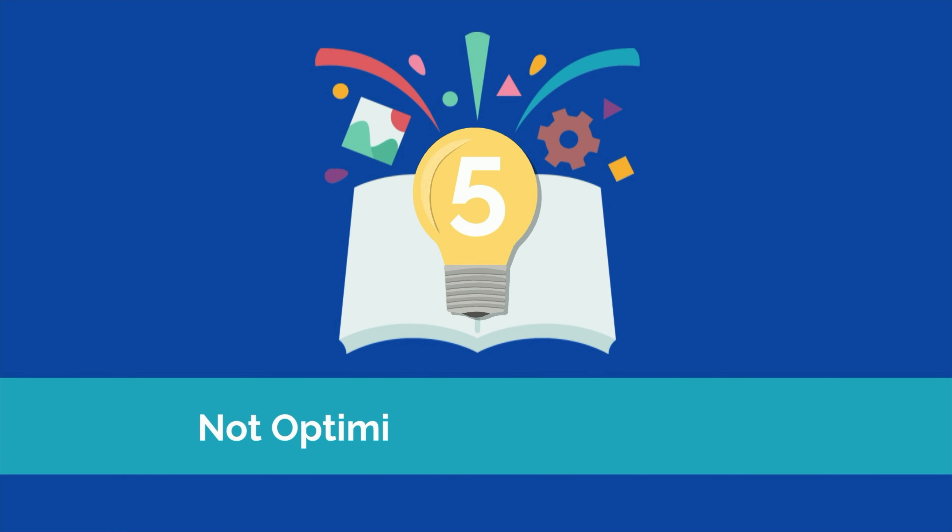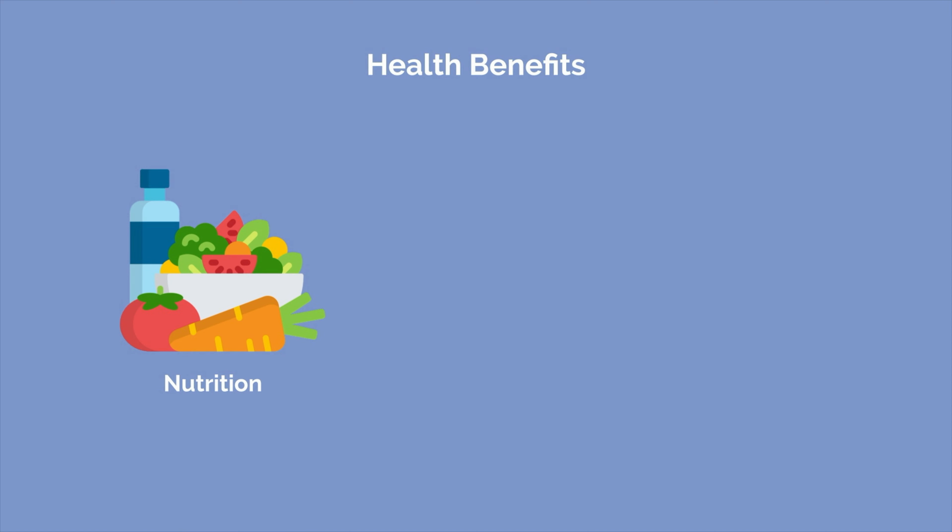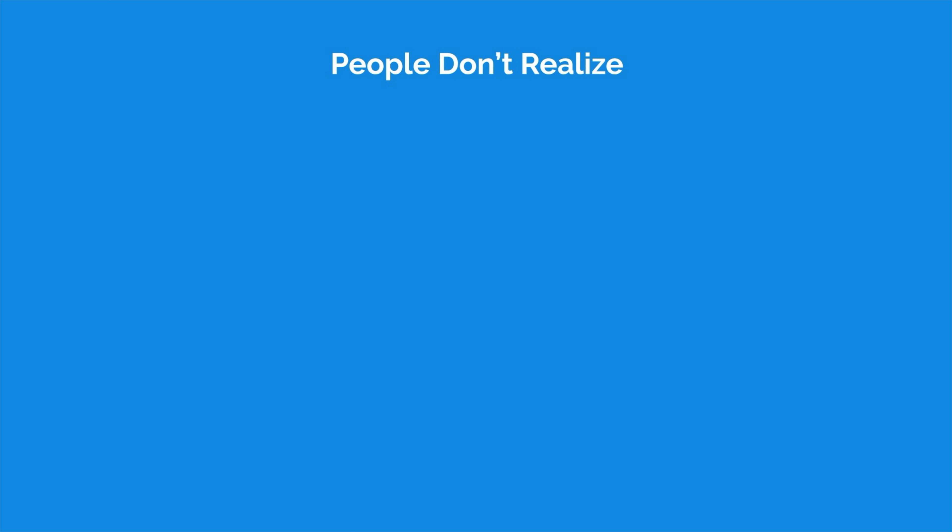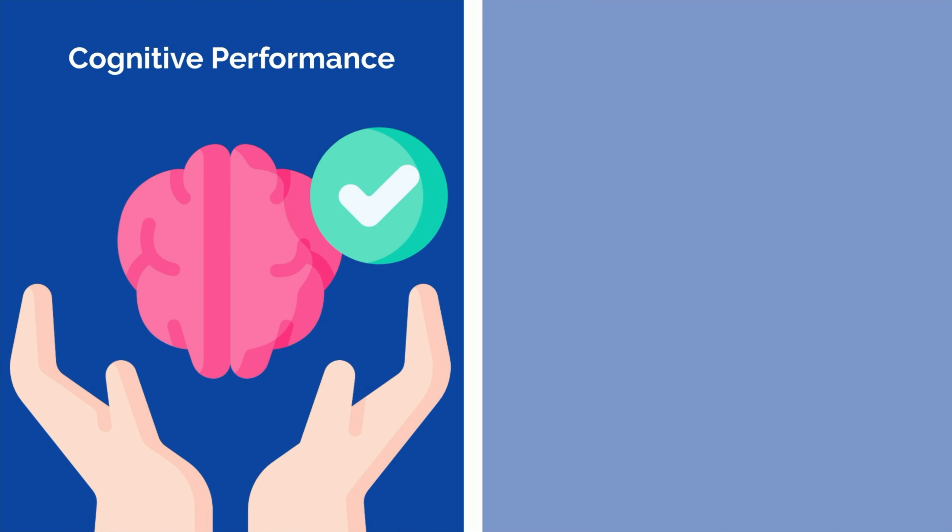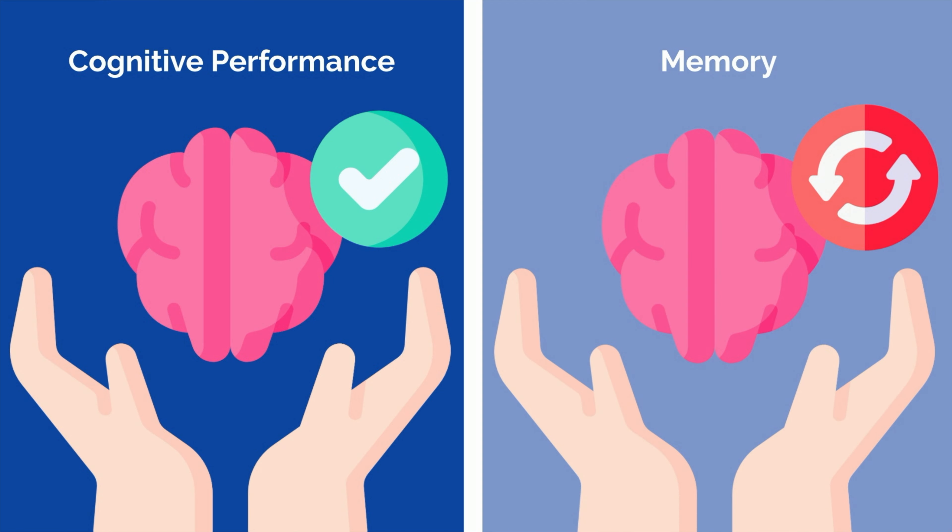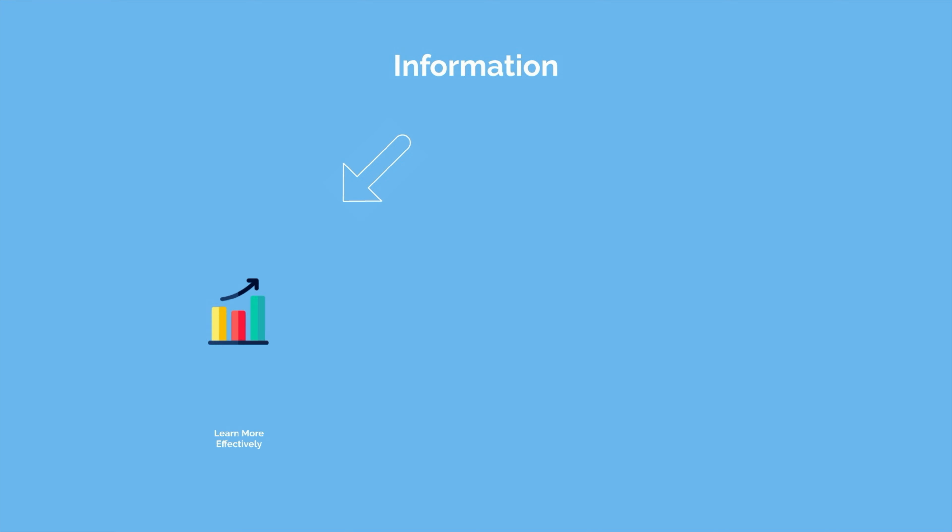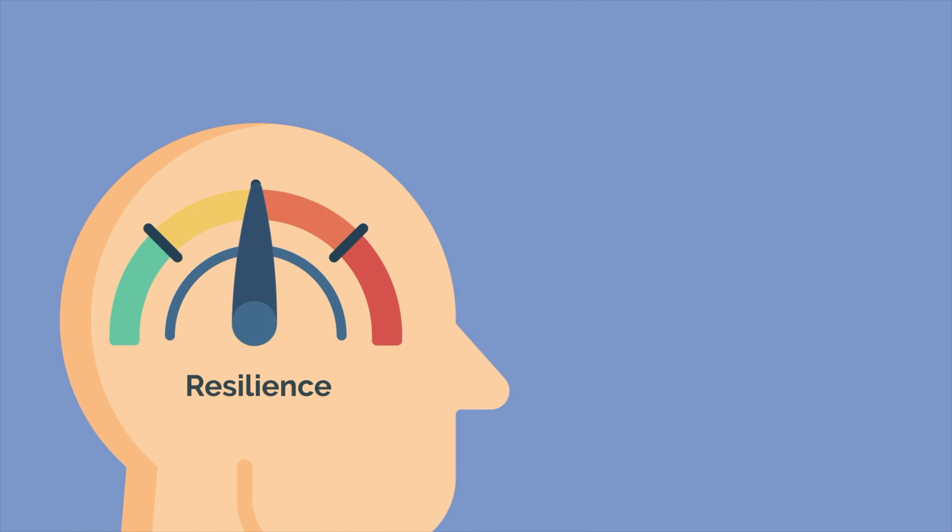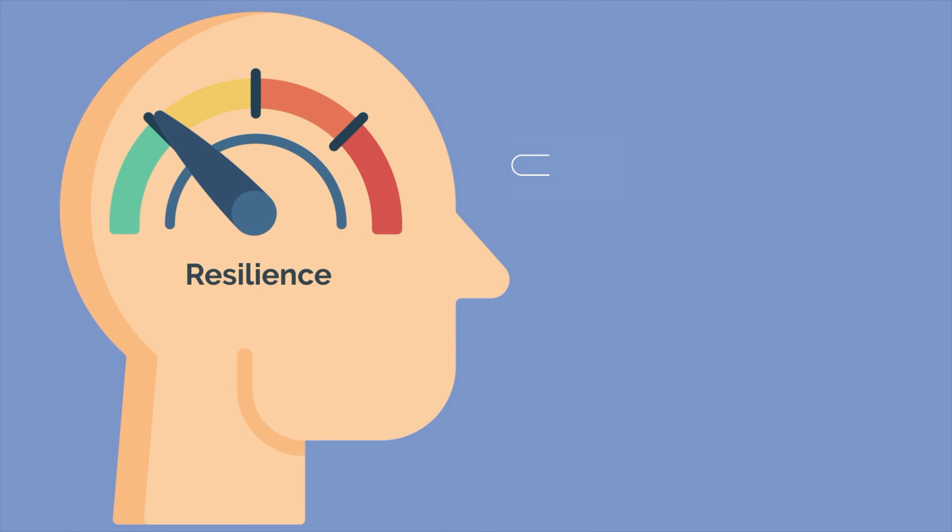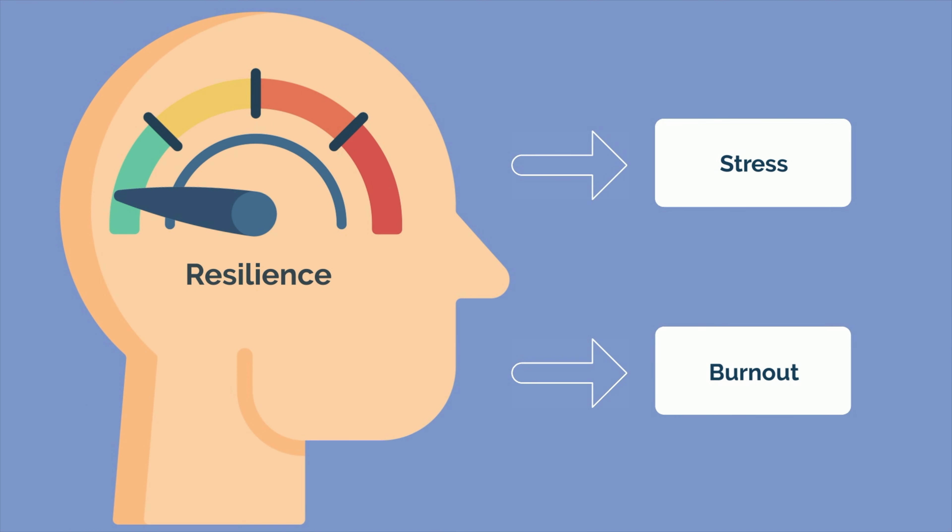The last mistake is not optimizing your physiology. We all know the long-term health benefits of good nutrition, sleep, and exercise. However, many people fail to realize that optimizing your health can also make you a more effective student. Research has shown that cognitive performance and memory are improved when you are healthier. This means that you can not only learn information more effectively, but you can also retain that information for longer periods of time. Staying healthy has also been shown to improve mental health, which makes you more resilient to stress and burnout, meaning that you can study more intensely and for longer periods of time.